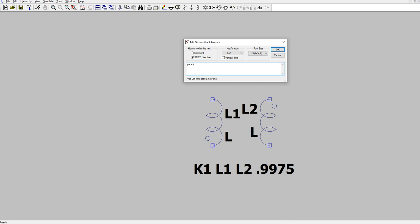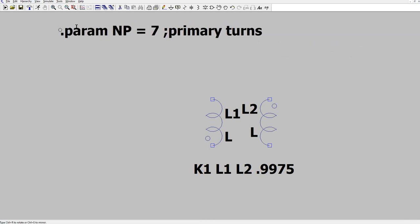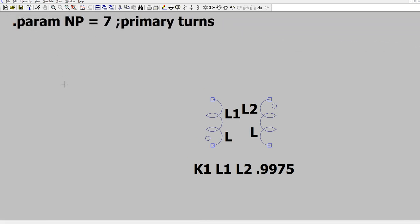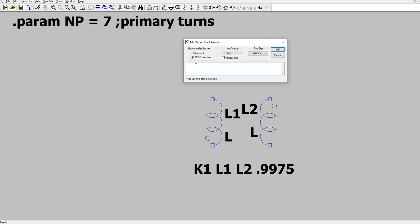And we'll start with the number of turns. Say the number of primary turns, NP. Define a parameter NP and we'll just set it to 7. And then if we want, we can add a semicolon for a comment and say primary turns. That comment thing is optional. And then we stick it somewhere on our drawing. And then we're going to do the same thing for .param NS equals 14, semicolon secondary turns.